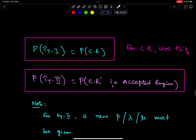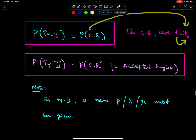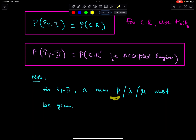Remember: for Type 1 error and for the critical region, always use the value of H0. Whenever you work for the critical region, use the value of H0. And for Type 2 error, always use the new value of P, lambda, or mu.